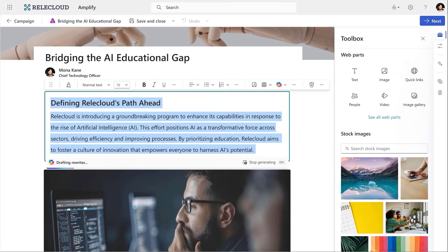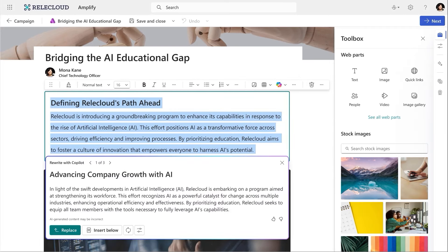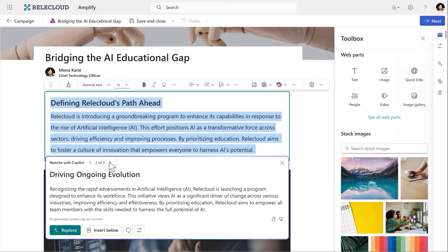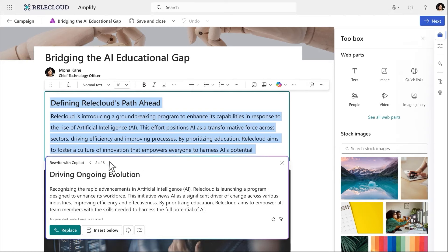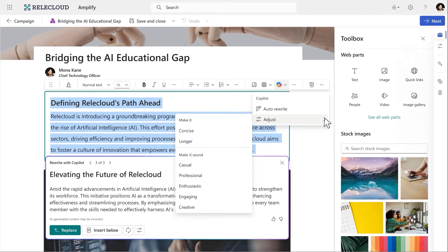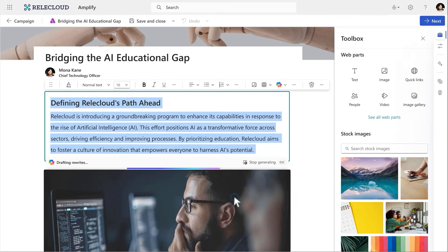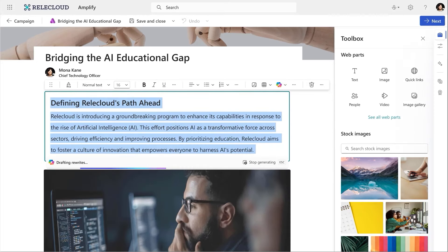I highlight the text and select the Copilot icon and choose Auto Rewrite. Within seconds, Copilot provides me with some alternatives. I'm not quite seeing what I want, so I ask Copilot to adjust the tone to make it more engaging. And just like that, I see new options and bring the content right into my draft.